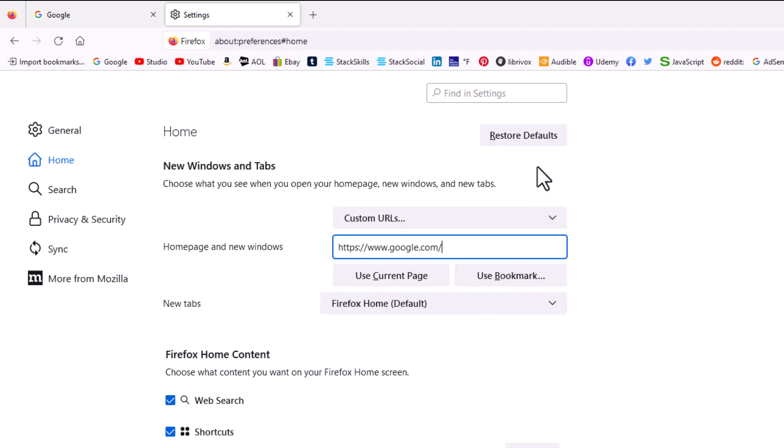Up at the top here, you can see it says restore defaults. If you ever wanted to go back to the Firefox home page, you could just click on that and it will restore the defaults.